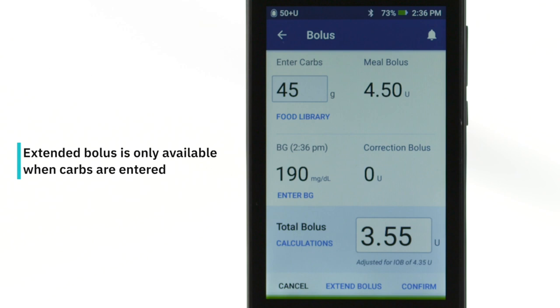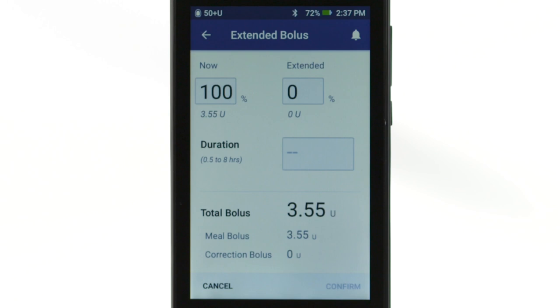Once you've entered the values and reviewed the bolus calculation, tap the Extend Bolus button rather than Confirm.